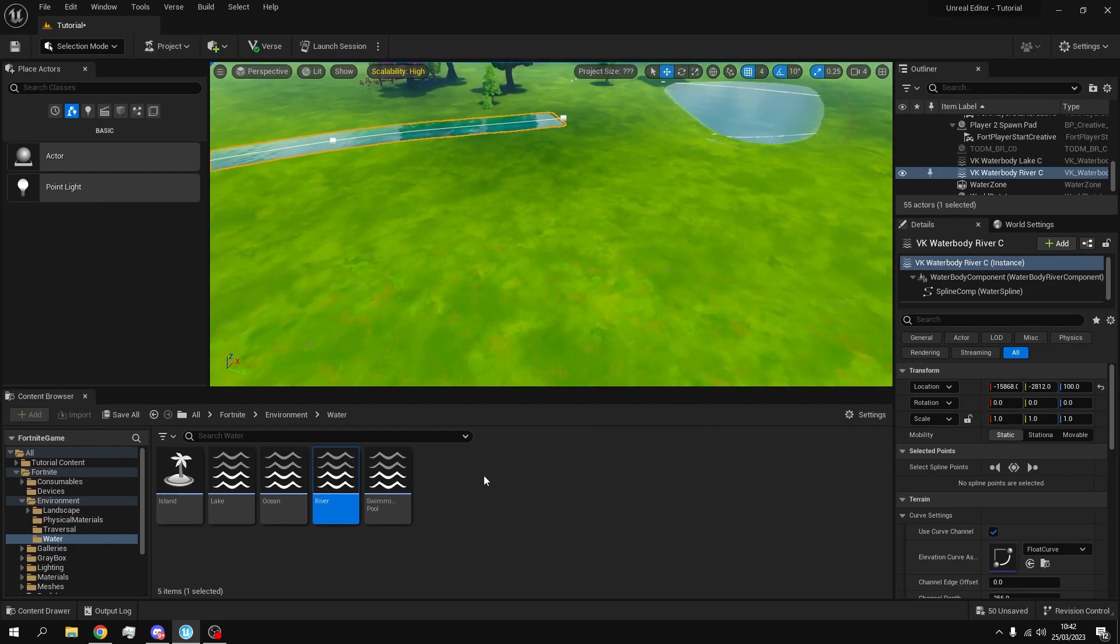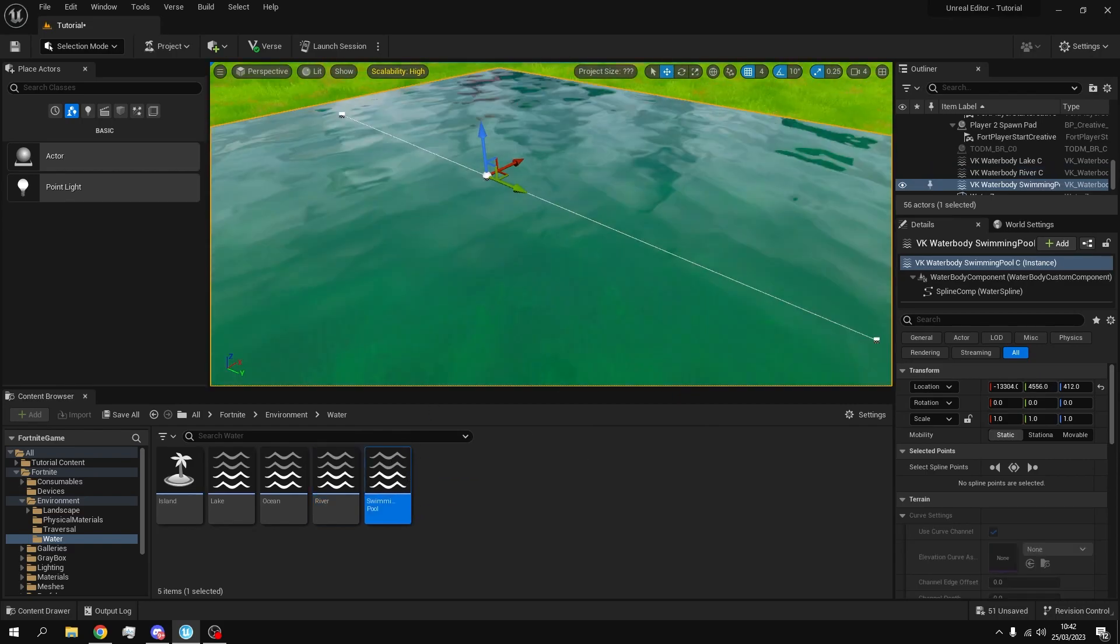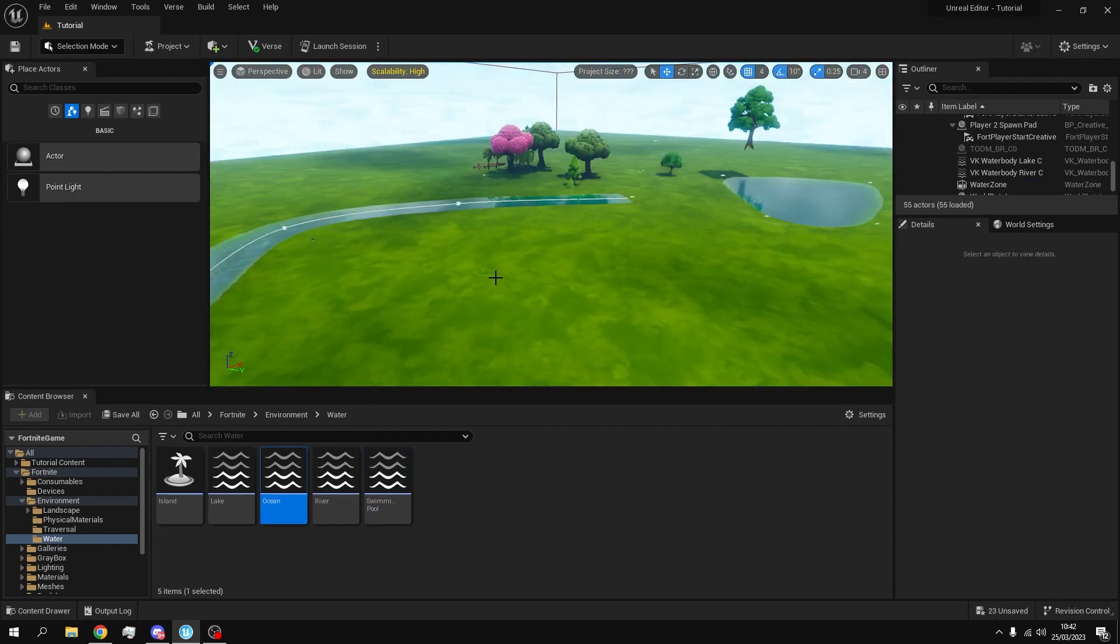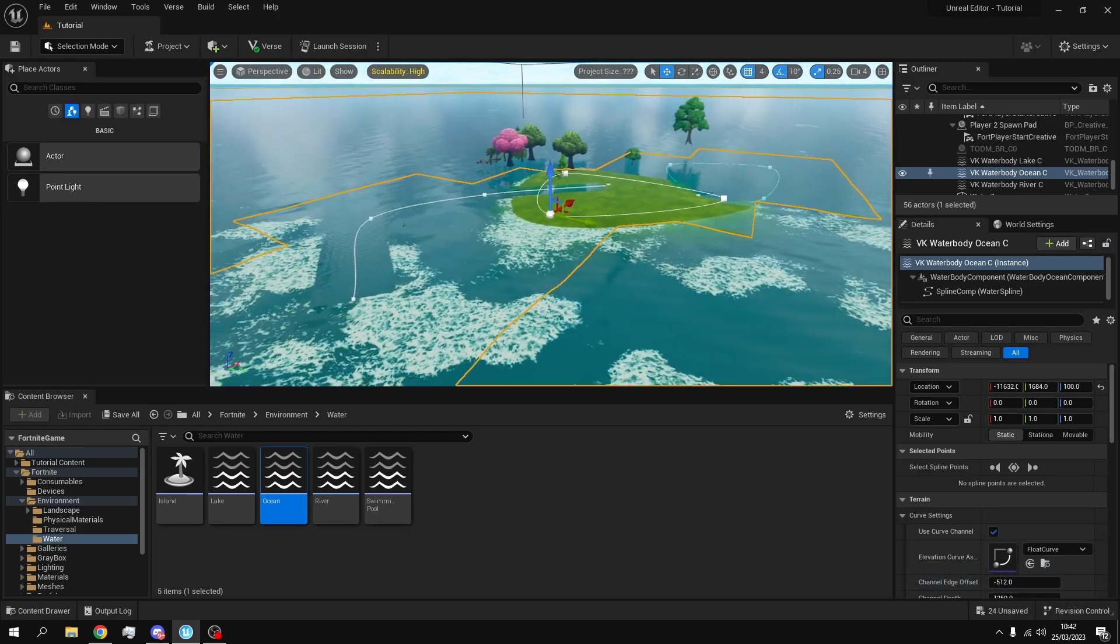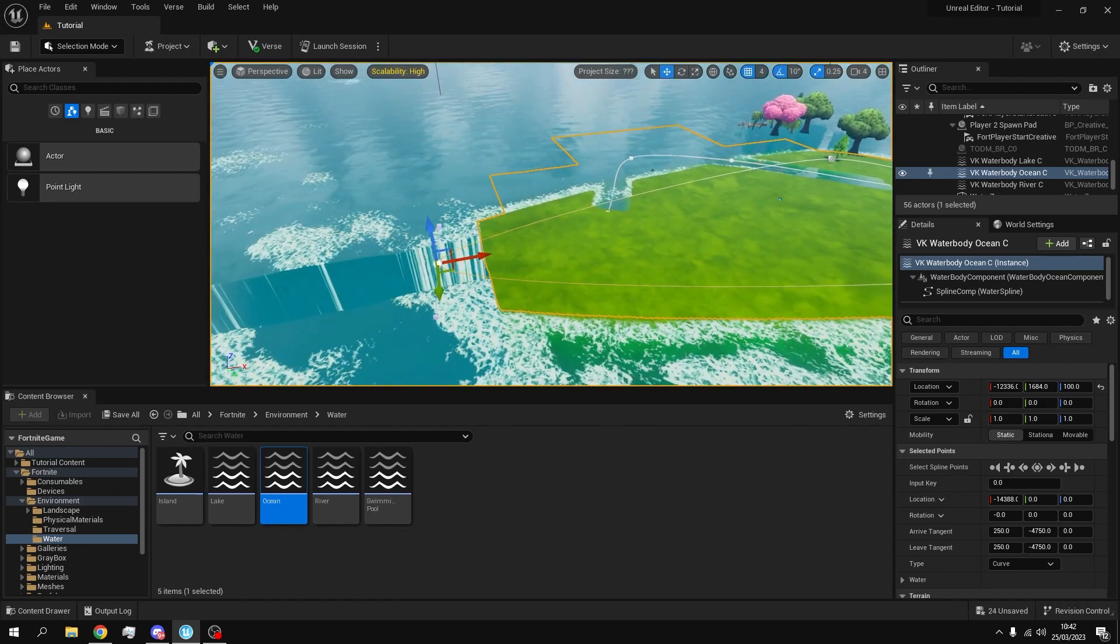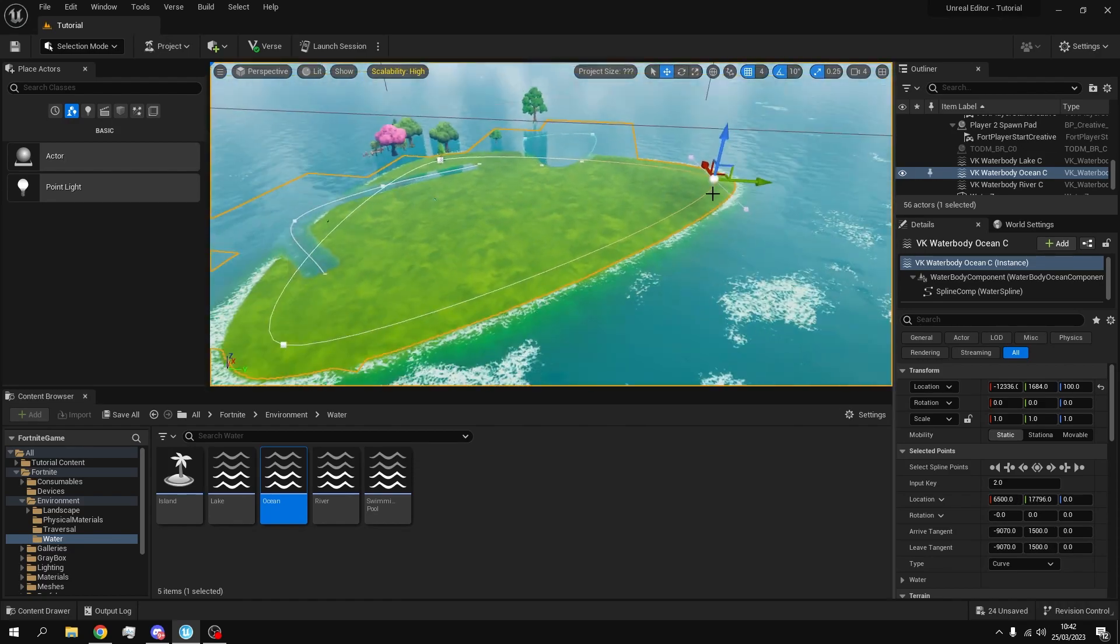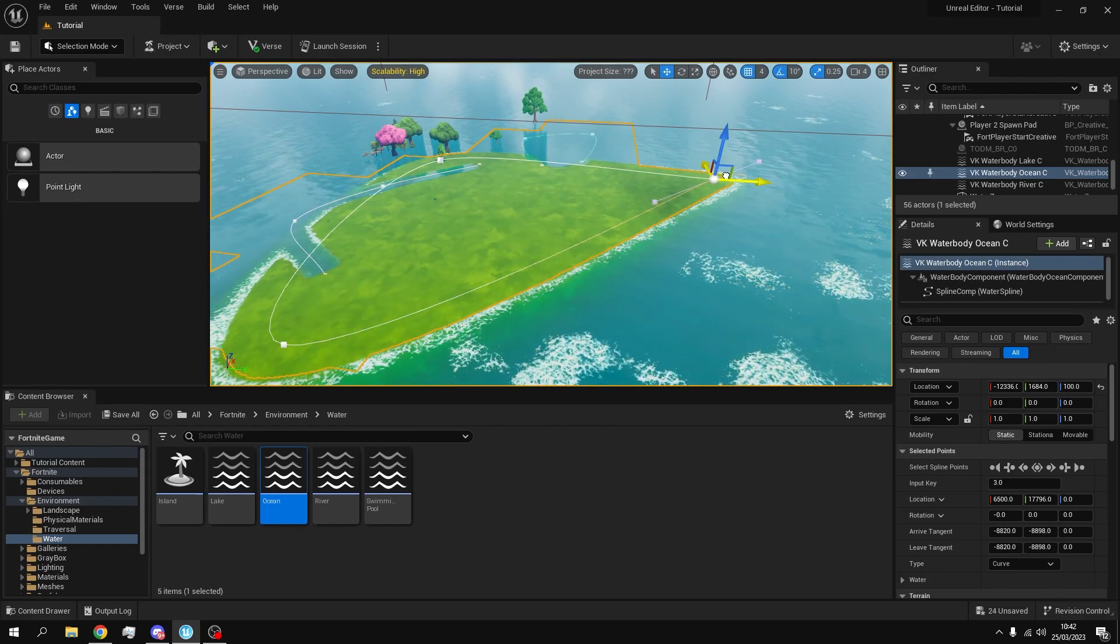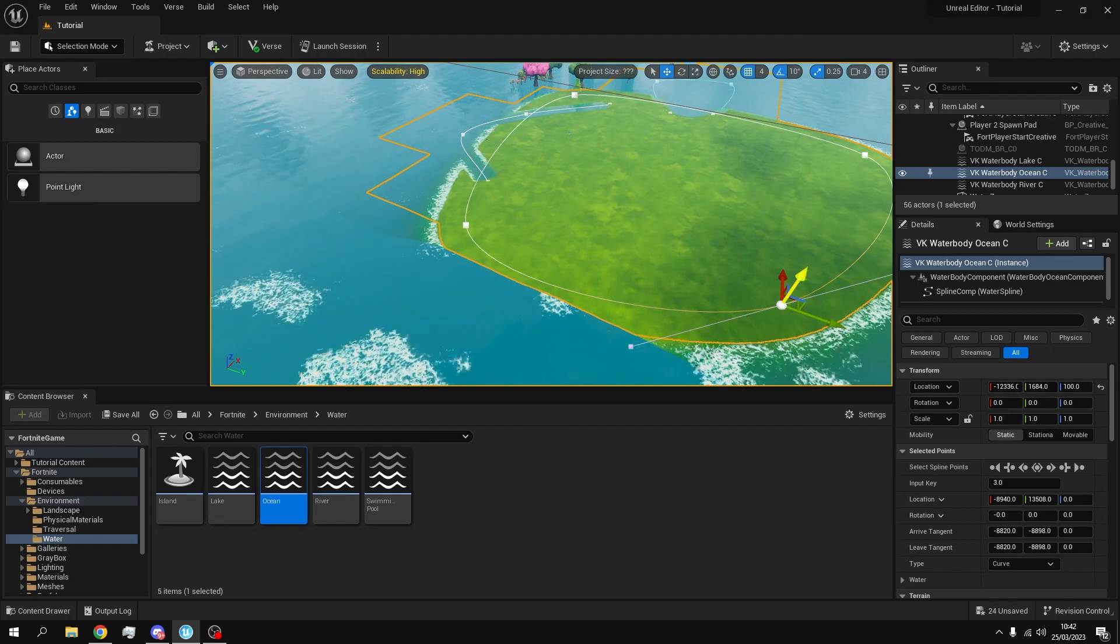There's also this one called swimming pool but it doesn't affect the terrain or anything. So I think it's just for POI type swimming pools. And then you can drag in the ocean one. And it will obviously add an ocean but this doesn't fill my entire island. So I'm going to select the points and just move them so they're a bit bigger. And remember you can duplicate the spline points by right clicking them. So that's what I'm going to do.